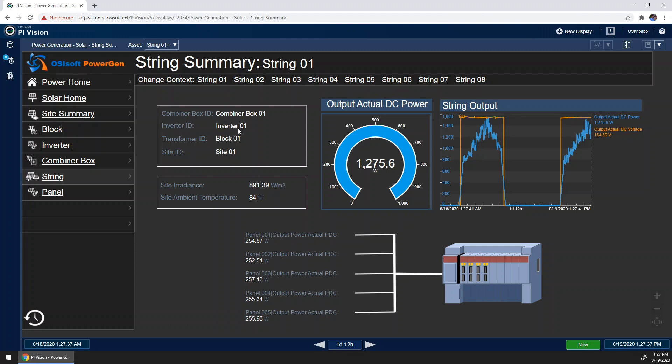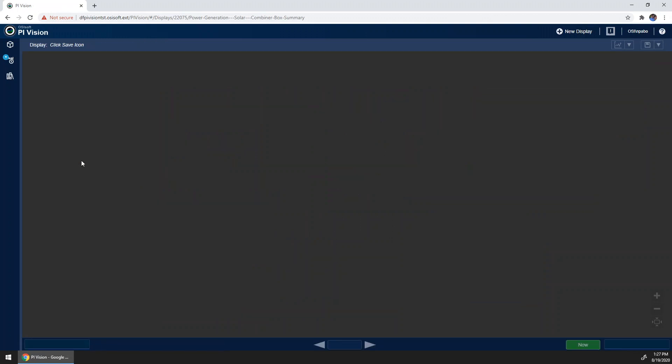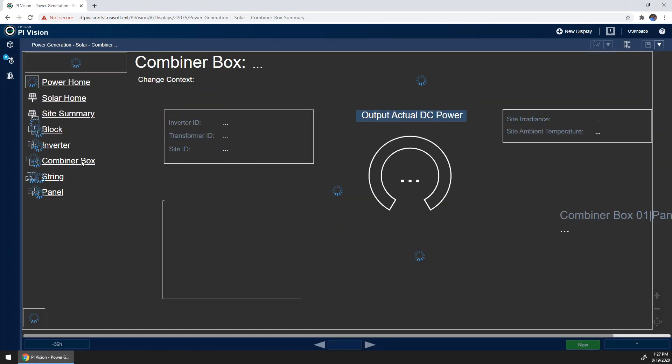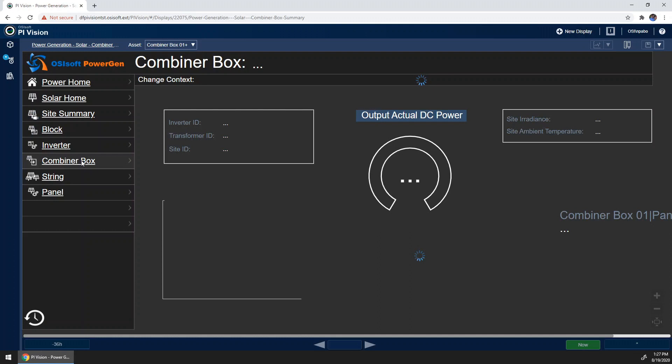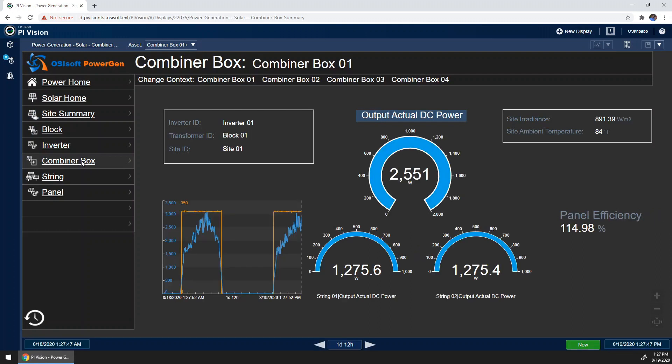Now let's go ahead and take a look at the combiner box. This display mainly just shows a roll up in power of the two strings to the combiner box. Again, this display can be used for any combiner box at our site, and clicking on a radial gauge would take us back down to the string display that we just came from.